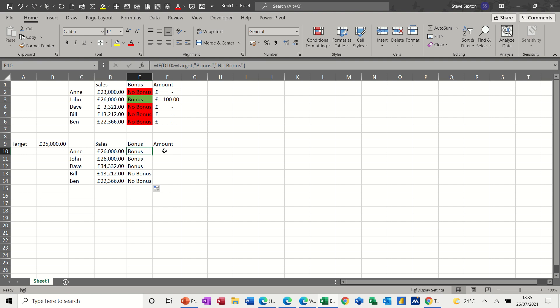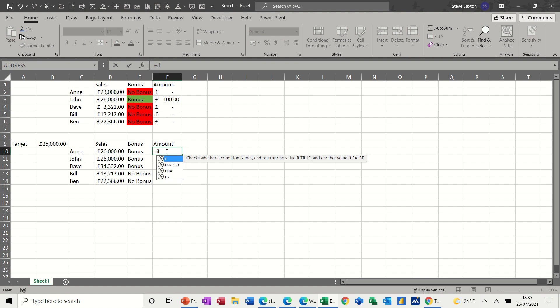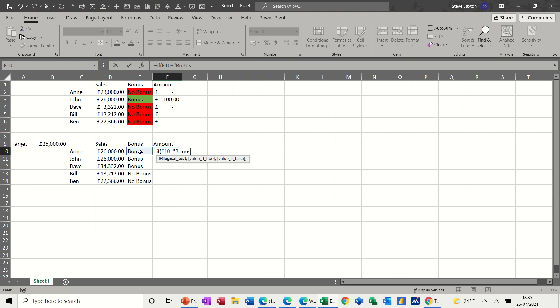Now what I want to do here is I want to work out how much they're due to get, another IF statement. So let's start this off again. So equals IF, open bracket, so if this cell says bonus, so if that equals bonus. So I've got to do it in the quotes again. I don't need to do it, it's not case sensitive, but I just like that because it looks better. If that's true, comma, I want...